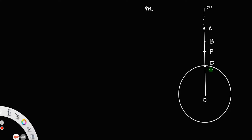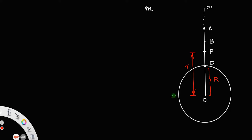Let this length be the radius of the earth, that means OD is equal to the radius of the earth. Let the distance from the center of the earth to point B be small letter r, and let the distance from the center of the earth to point A be x. Since these two points A and B are very close to each other, let us call that small distance dx.